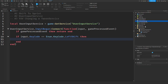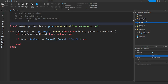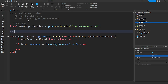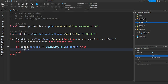I'm going to make a RemoteEvent and call it 'Shift'. In our script, under services and variables, I'll get that RemoteEvent with game:WaitForChild('Shift'), then call shift:FireServer(true) to tell the server the player is sprinting.